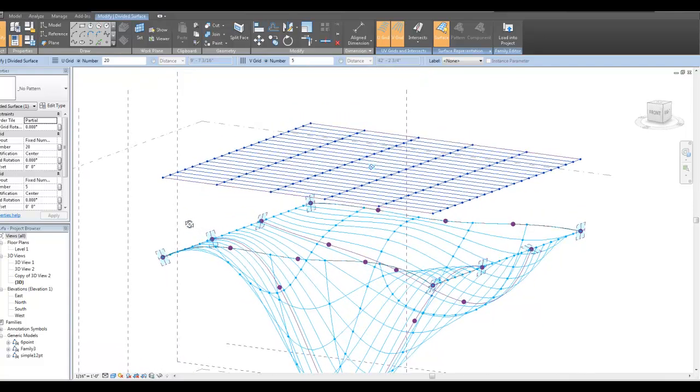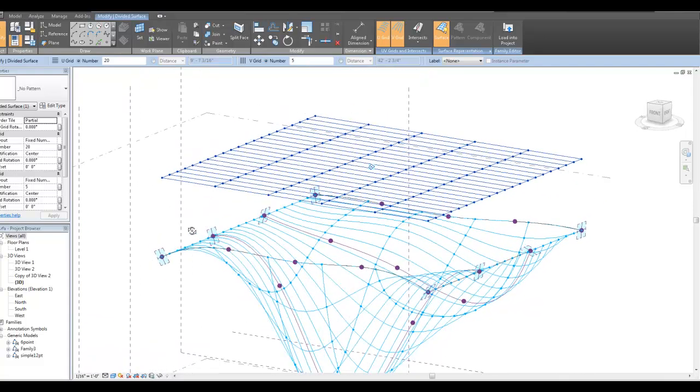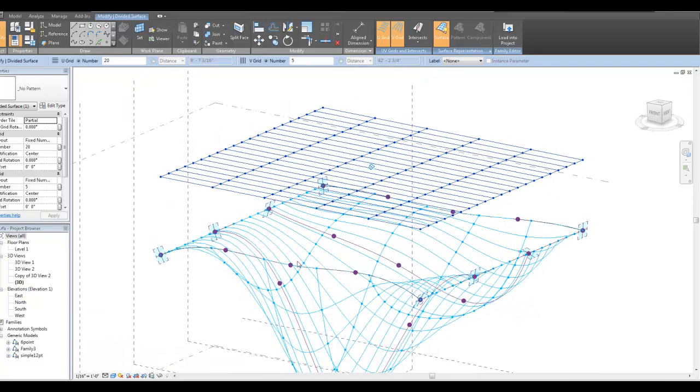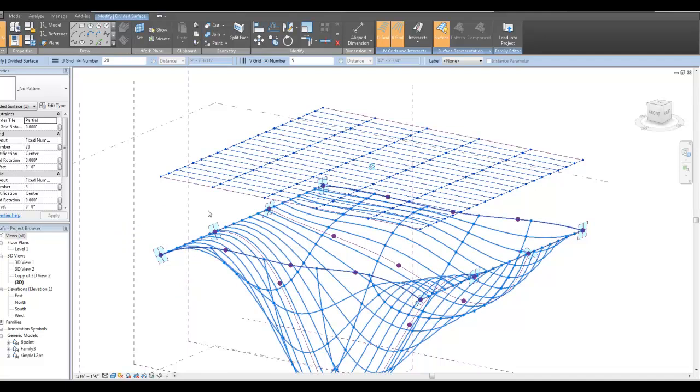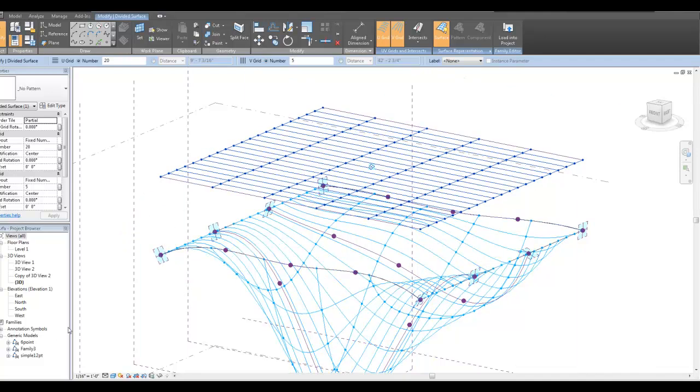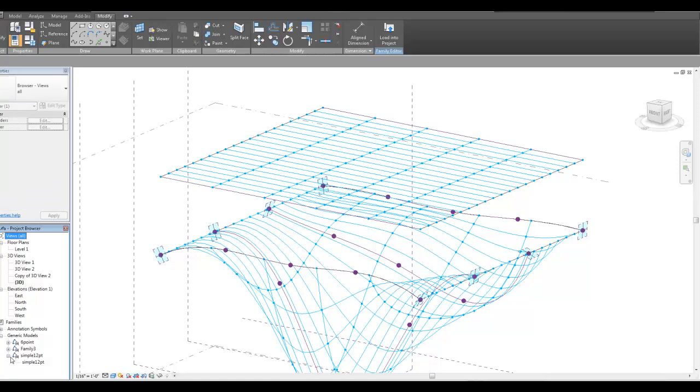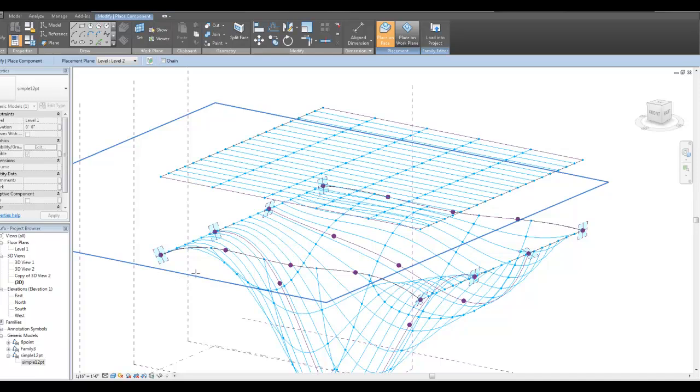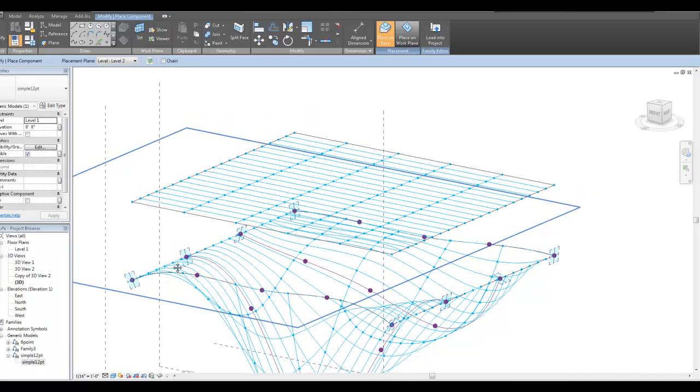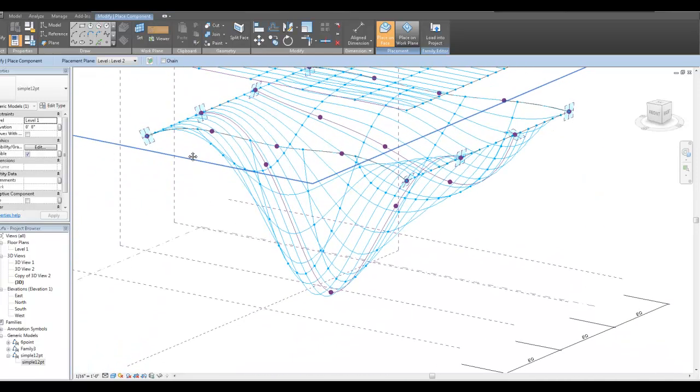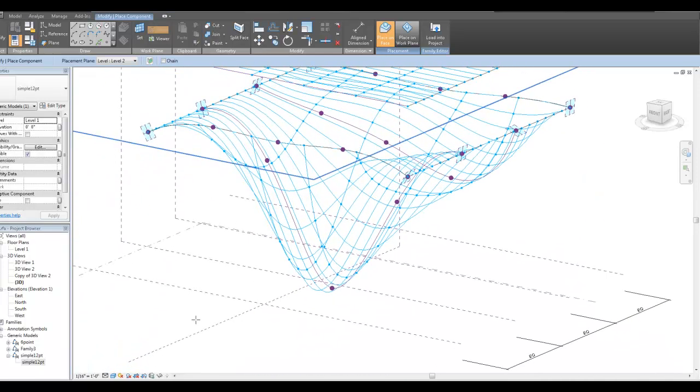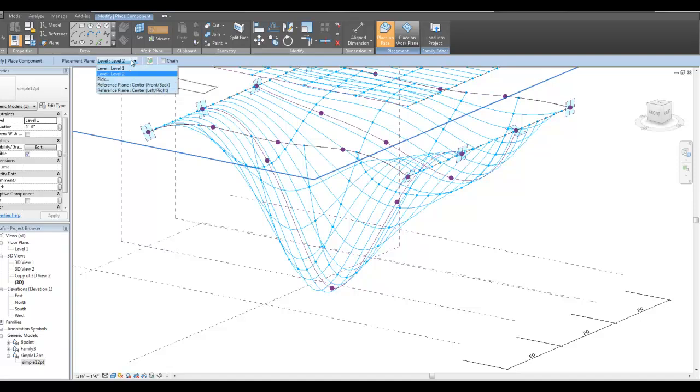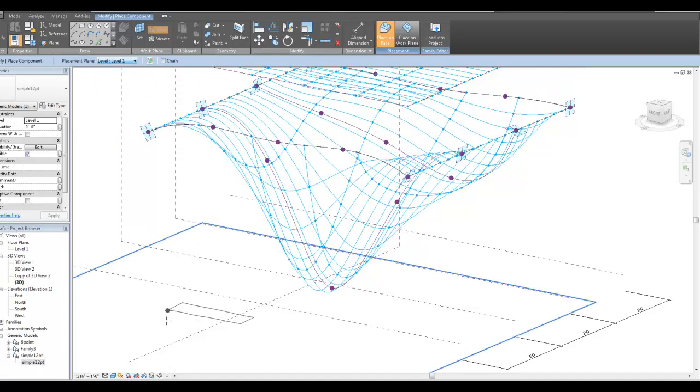But what I'm going to do is I'm going to take that same idea of one strip, but instead of just attaching it to the bottom, I'm also going to attach it to the top. So what I've got here is this family called Simple 12. And it's a 12-point adaptive component family. I'm just going to place it down here for now, just so we can take a look at it.